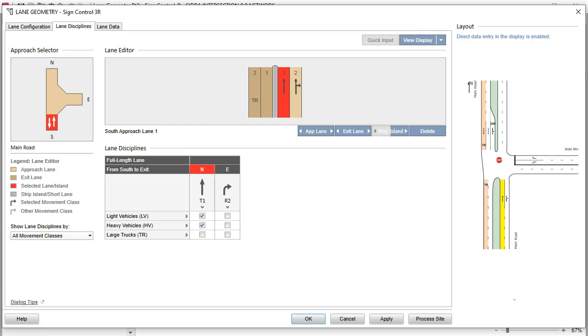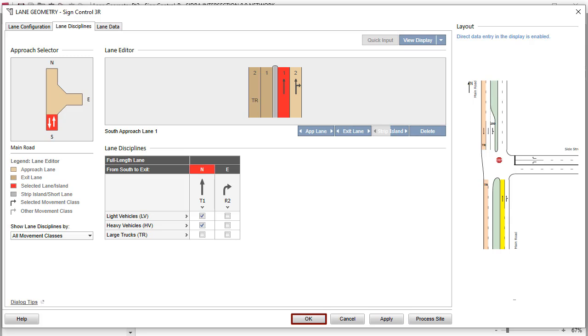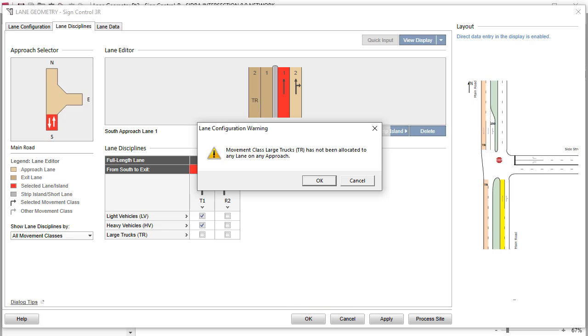The second tab in the Lane Geometry dialog is the Lane Disciplines tab. All Origin, Destination, OD, Movements by Movement class are allocated to appropriate lanes here. You must allocate each movement class to at least one lane on any approach. If you click Apply or OK before allocating all OD movements to appropriate lanes, you will get a Lane Configuration warning.